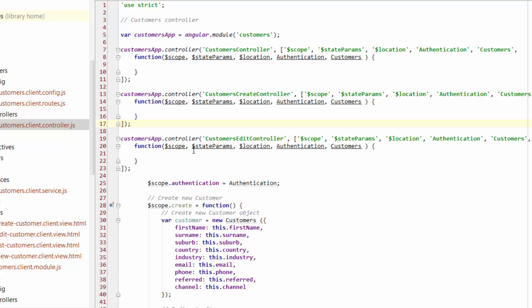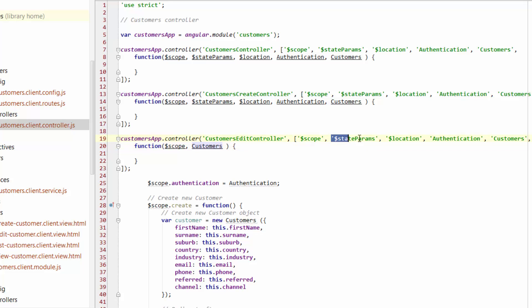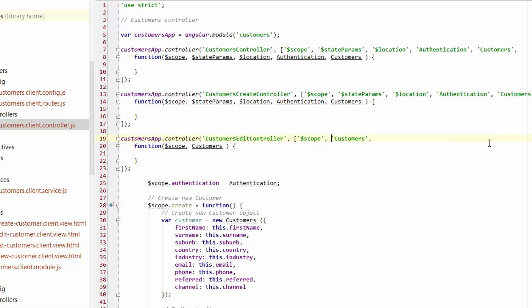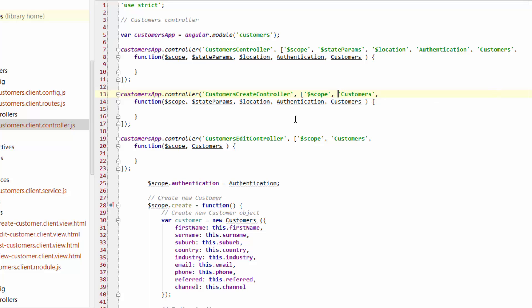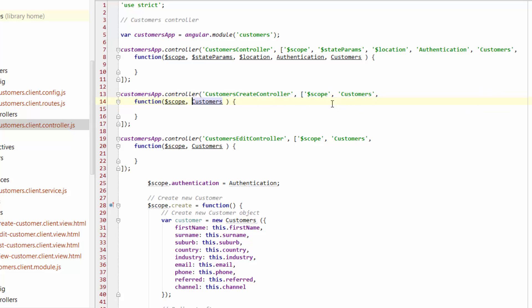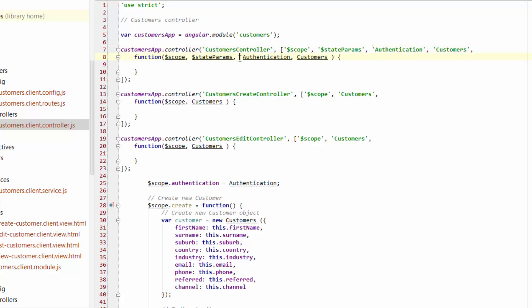Now for these two, I'm just going to remove all of the extra stuff that's being passed through. I want to keep them really clean. So just remove everything, just leave scope and customers. And then for this top one, I'm also going to just pull out location. I'll leave everything else for now.